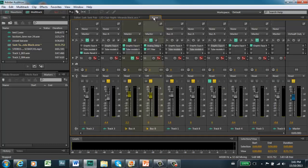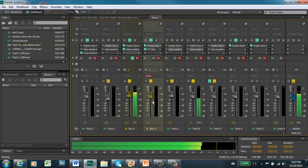Now what happens in Audition when I go to the mixer is that every move I make with this fader will get recorded. So even in play mode, as I play it back, I can write automation on the volume envelope.